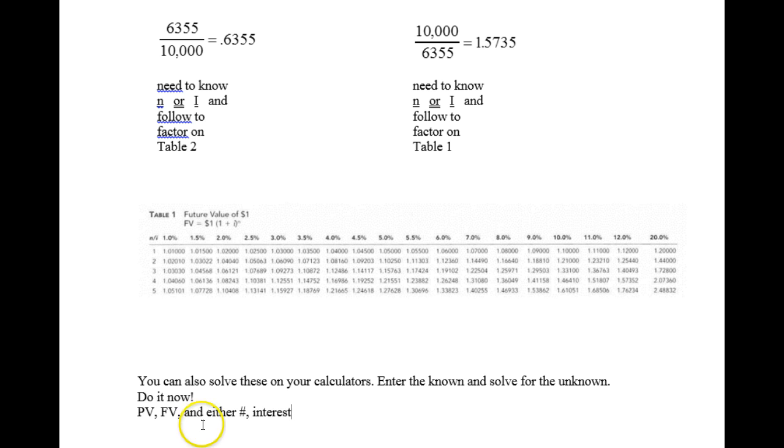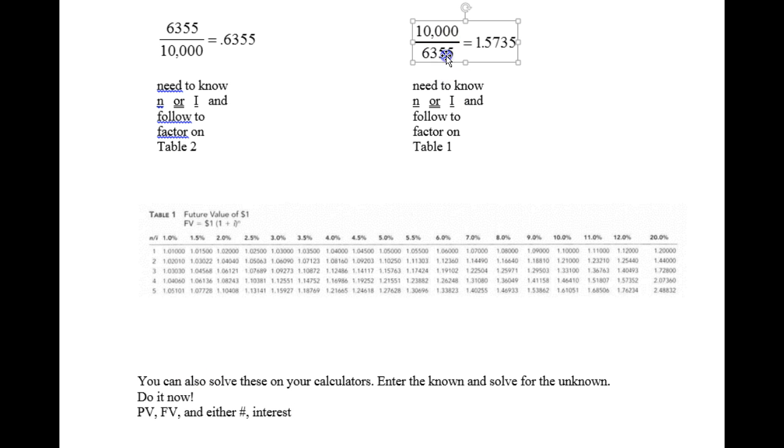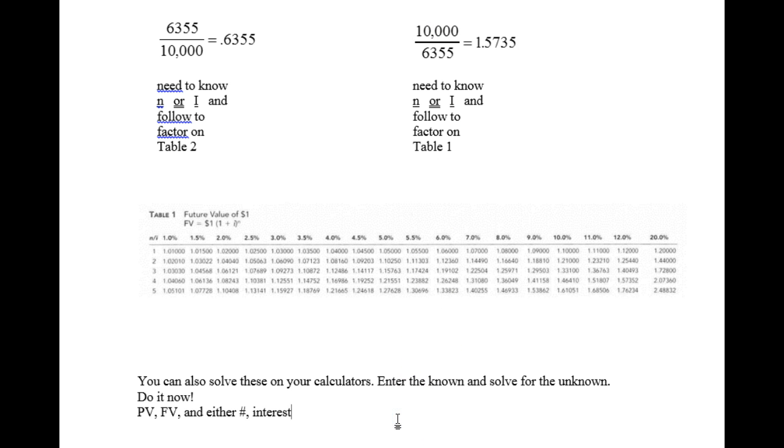First clear your registers. Enter 6,355 as the present value. Enter 10,000 as the future value. And then let's have you enter N equals 4 and solve for I. Press solve and you'll get I of 12%.